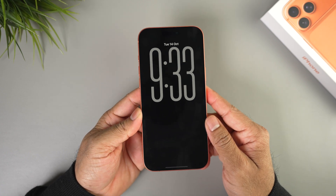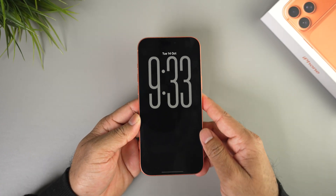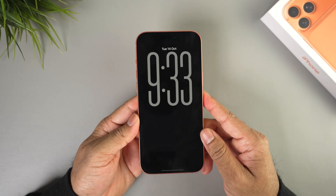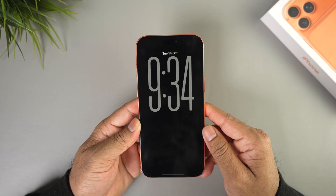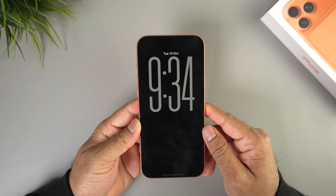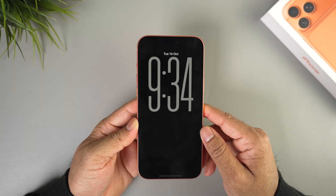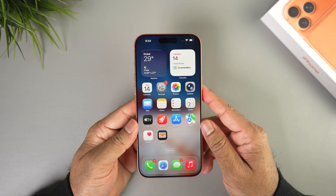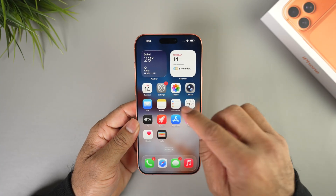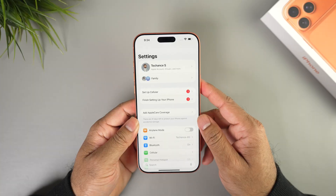Hey, what's up guys, welcome back to the channel. In this video I'm going to show you how to enable this always-on display clock on your iPhone's lock screen. Let's get started. To enable it, go to Settings.